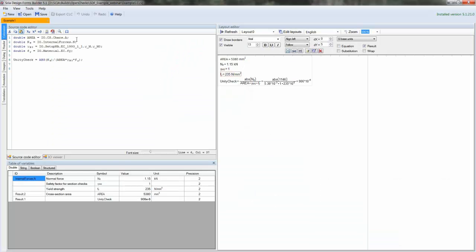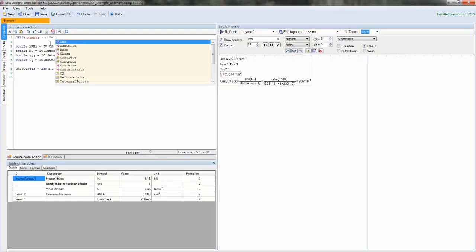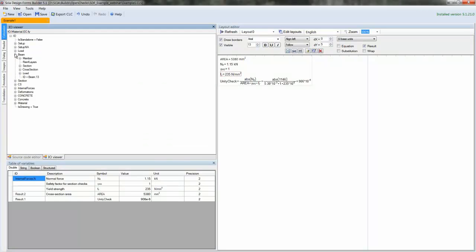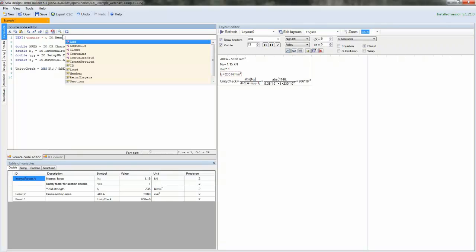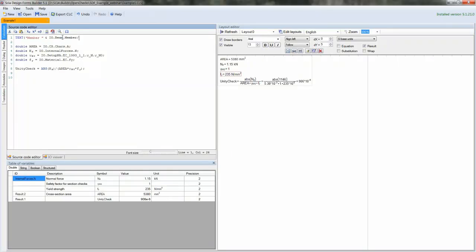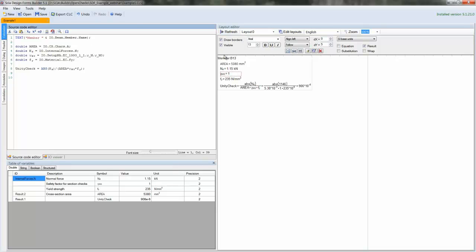We can also add some additional information. Let's add some text to indicate what is the name of this member for which the check is currently listed. So the member name, here we see it in the tree. So we know where to look in the tree structure. There's also IntelliSense to guide you through the process. And now we obtain a small label which says these results are for member B13.